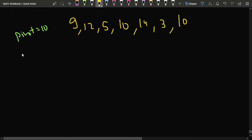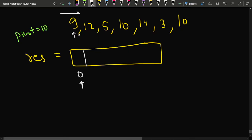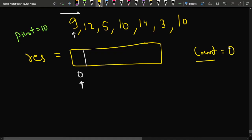The implementation is straightforward. Create a resultant array and maintain a starting pointer initialized to index zero. Iterate through the array once: if the current element is less than the pivot, push it into the resultant array and increment the pointer. If it equals the pivot, increment a counter tracking the number of pivot-equal elements.